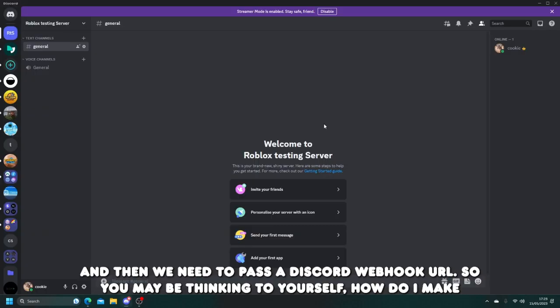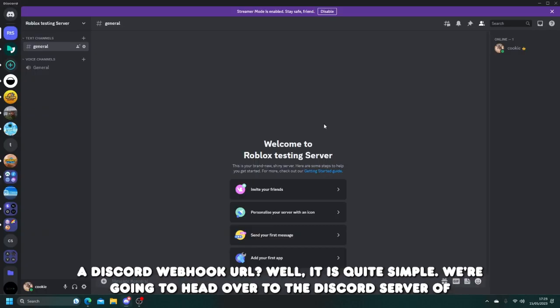So you may be thinking to yourself, how do I make a Discord webhook URL? Well, it is quite simple.